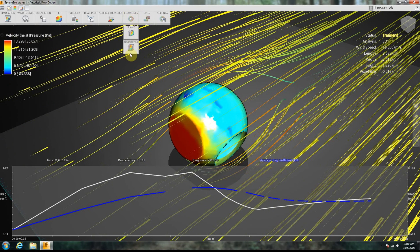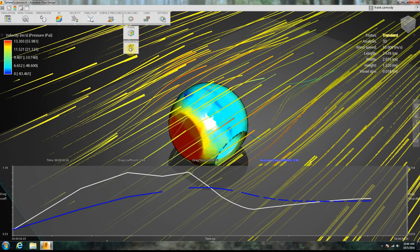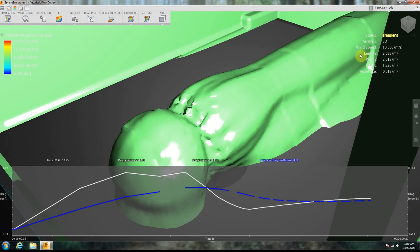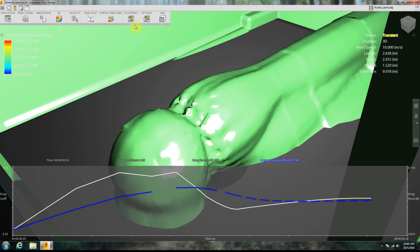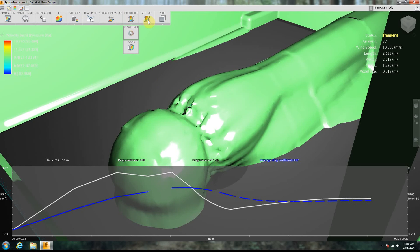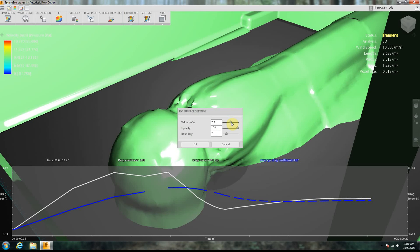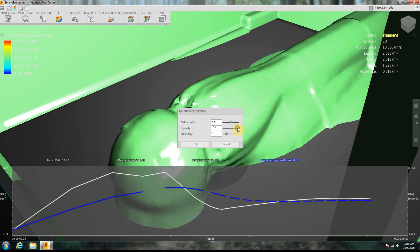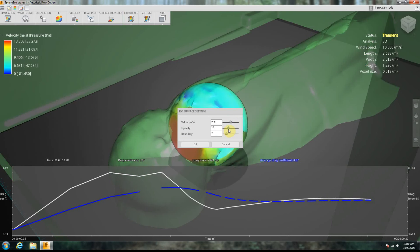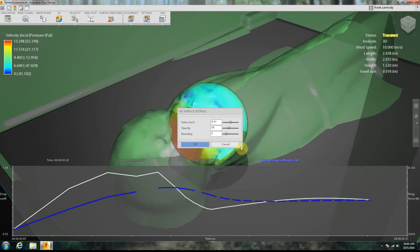We can also do flow lines, we can do an ISO surface. So this is like, we essentially see the drag going off in the distance. And we can change the opacity of that. OK, so notice that we click OK.